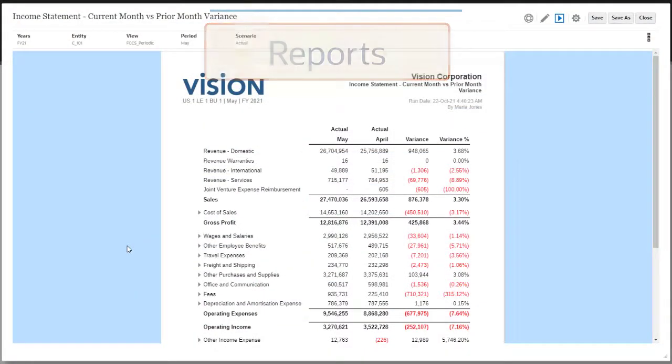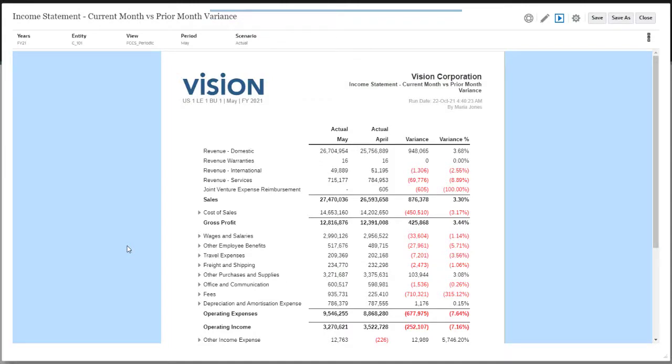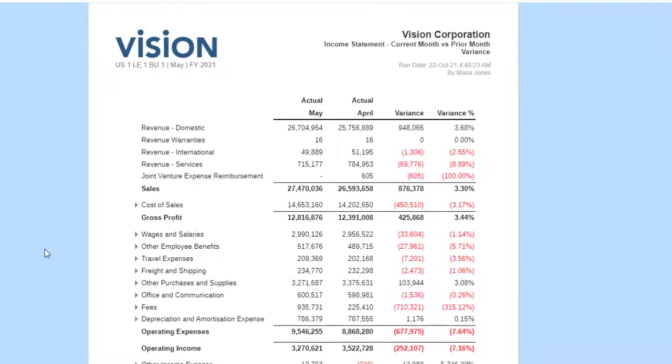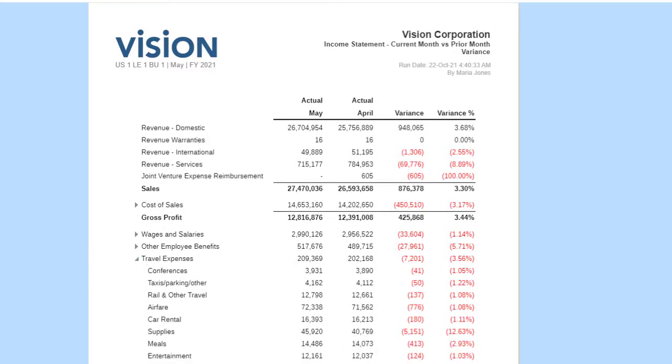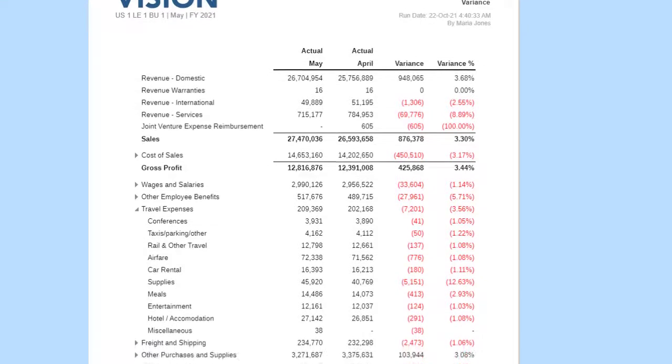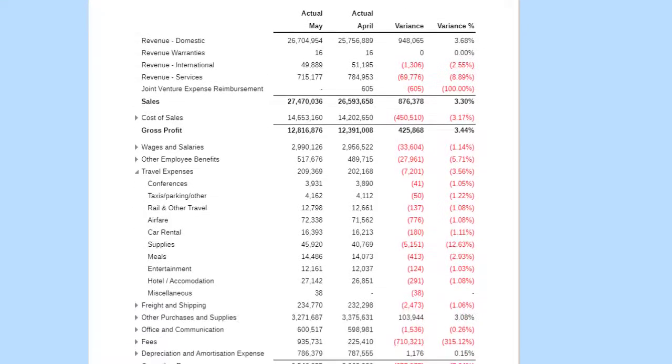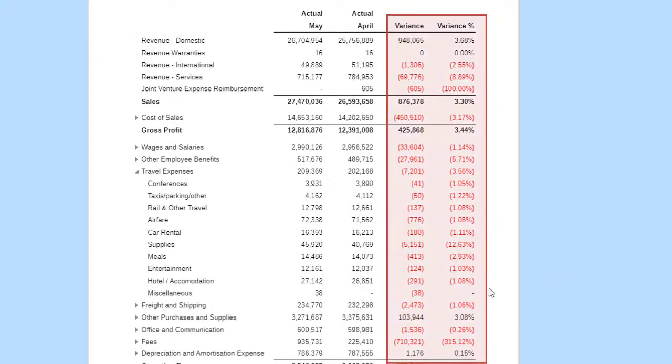Use Reports to build financial reports with production-level formatting. Reports provide summarized views of data with ability to drill down to see detail. I'll expand the Travel Expenses row. Reports can include rows or columns with formulas, for example, to calculate averages or variances.